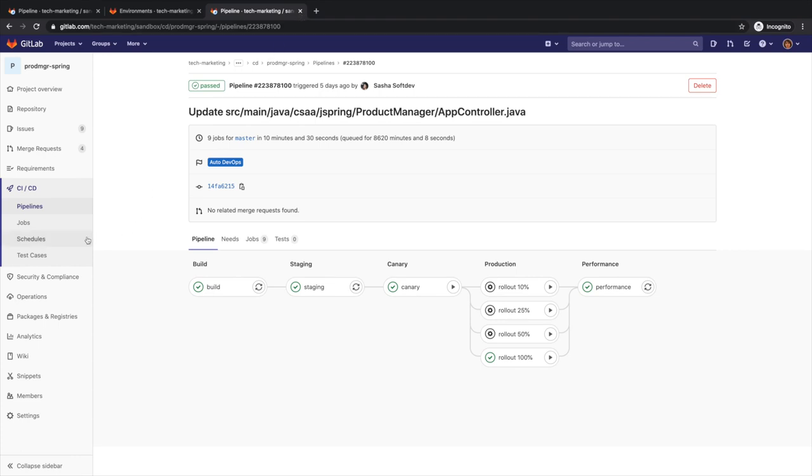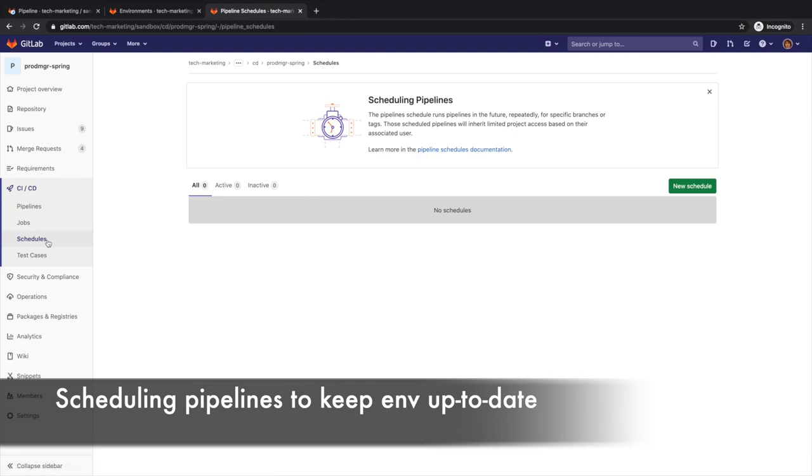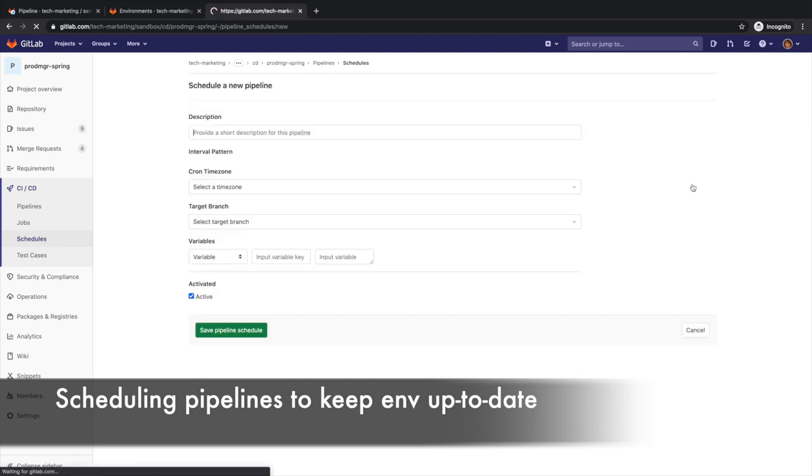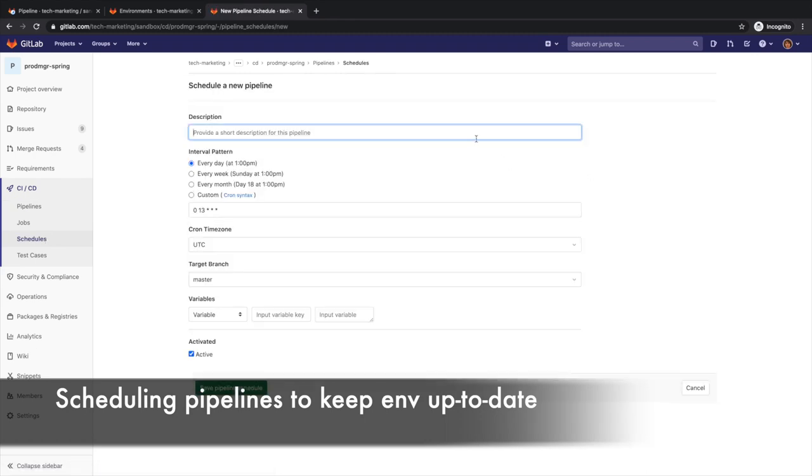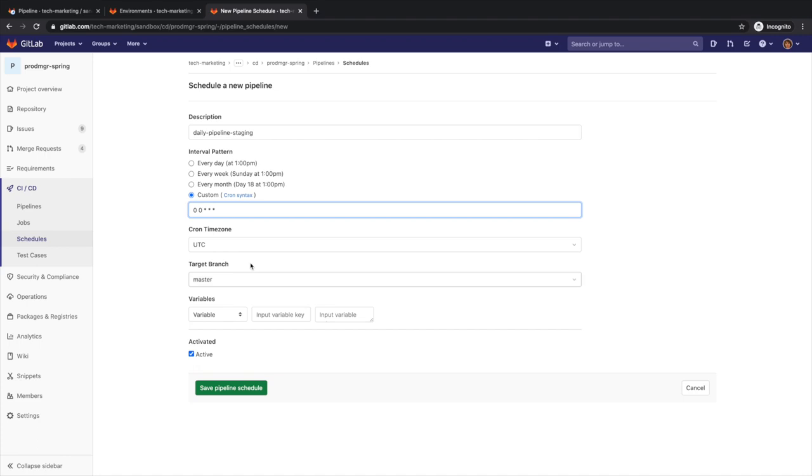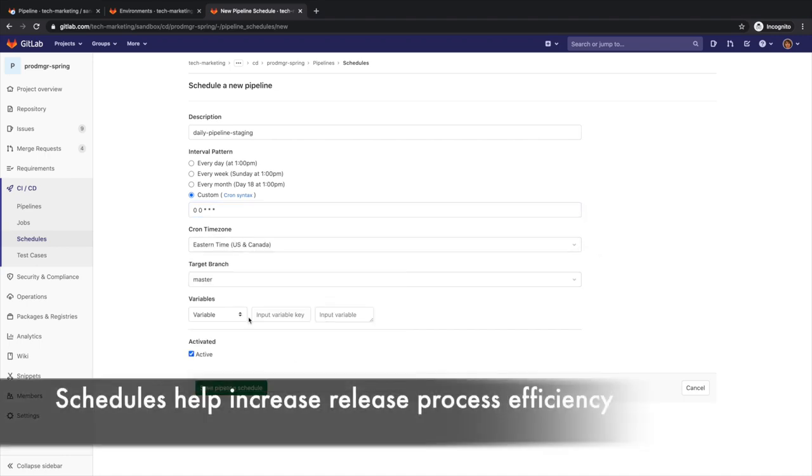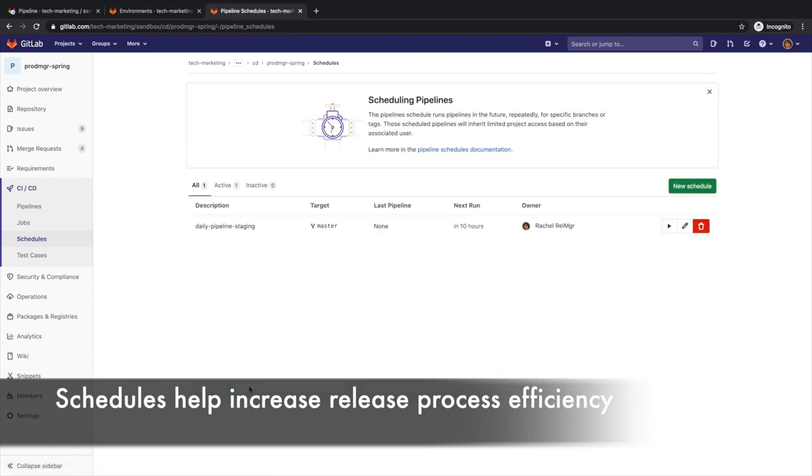Pipelines usually run automatically. However, Rachel would like to schedule the execution of a pipeline once a day at midnight so that staging can have the most recent version of the application on a daily basis. To do this, she goes to CICD schedules and creates a new schedule. Scheduling pipelines can improve the efficiency of the development lifecycle and release processes.